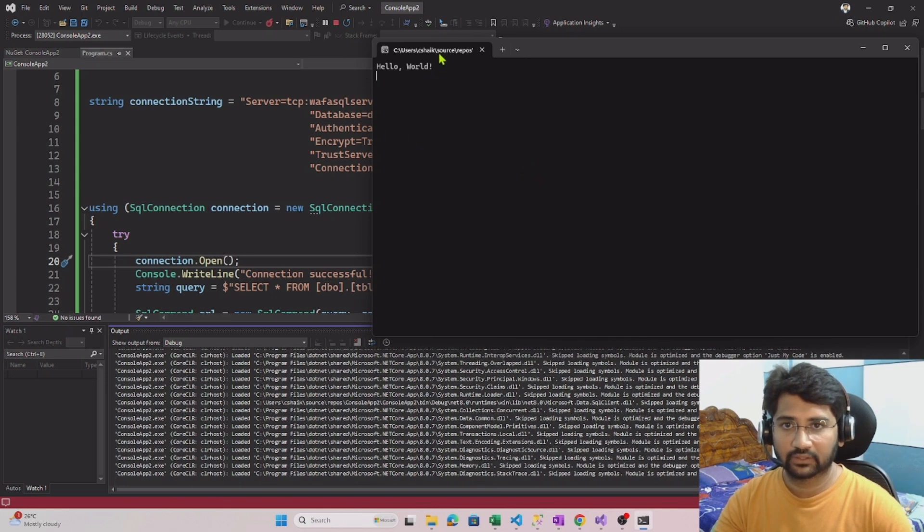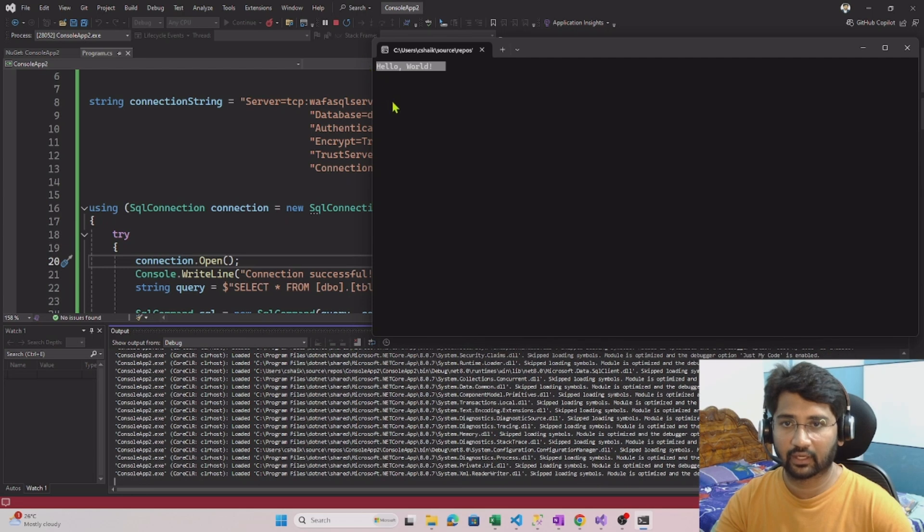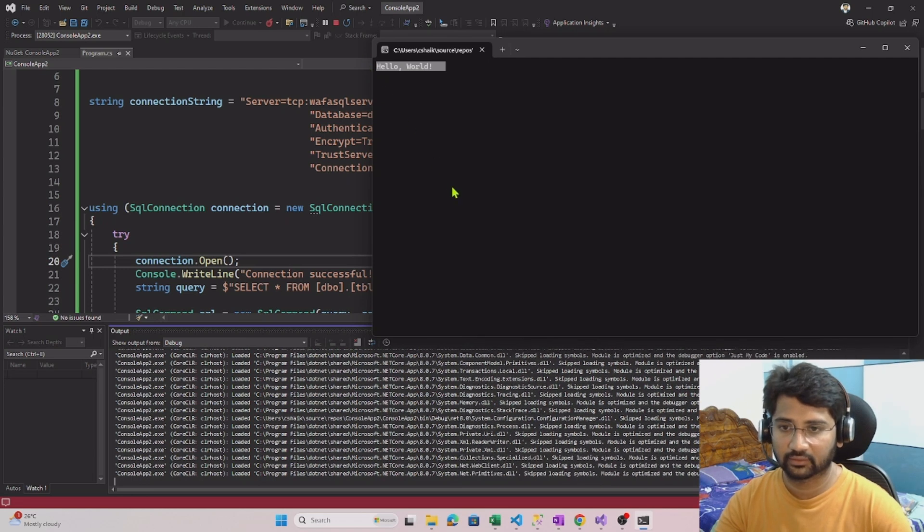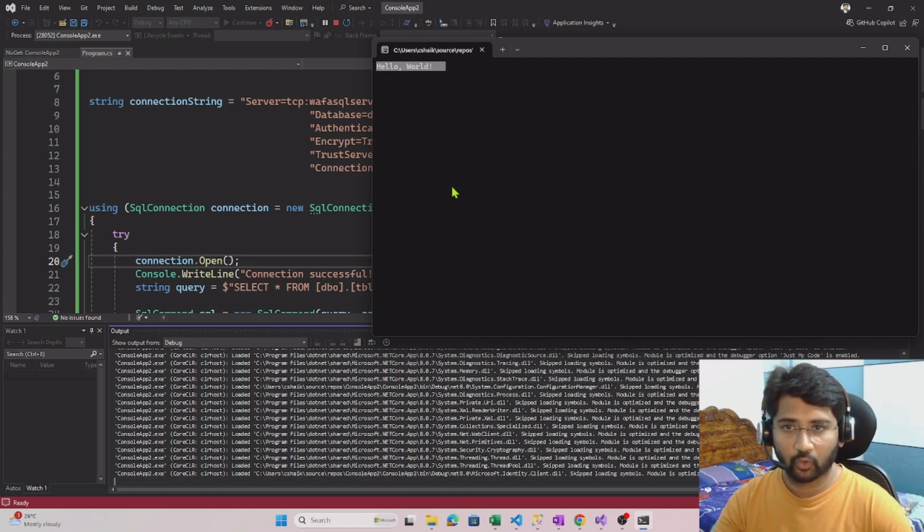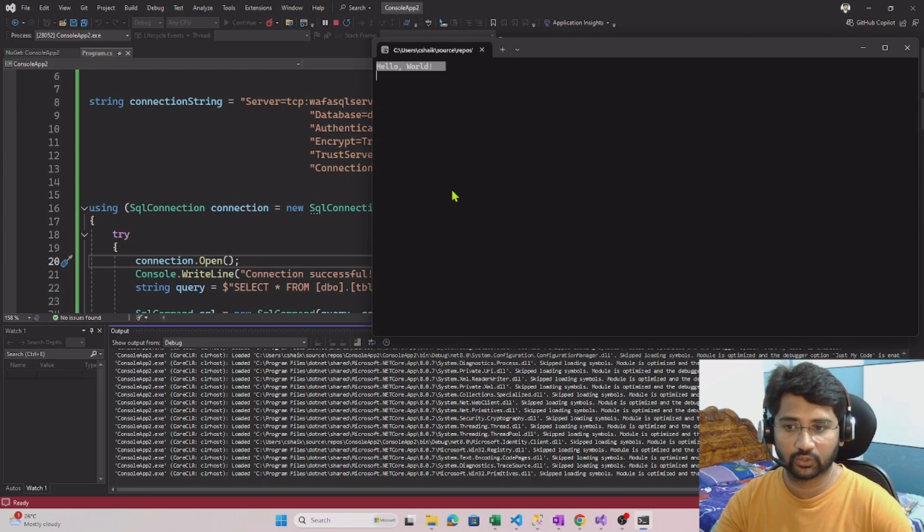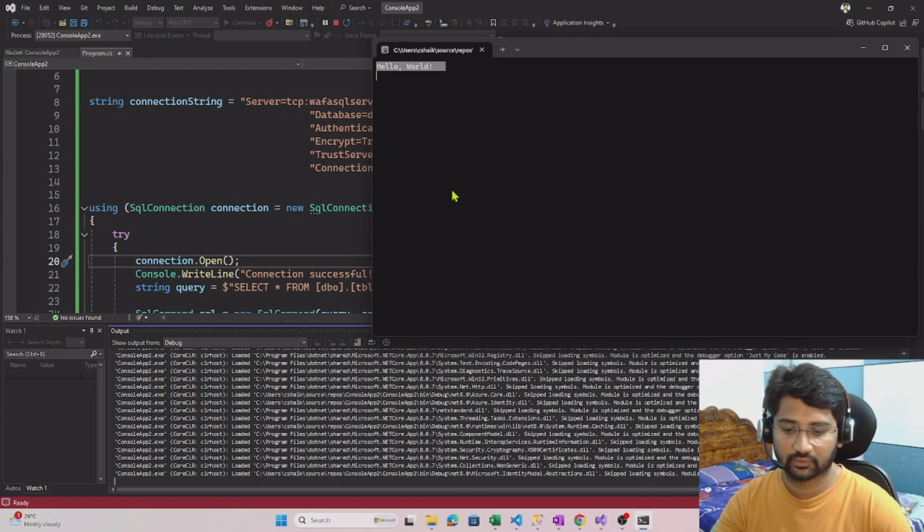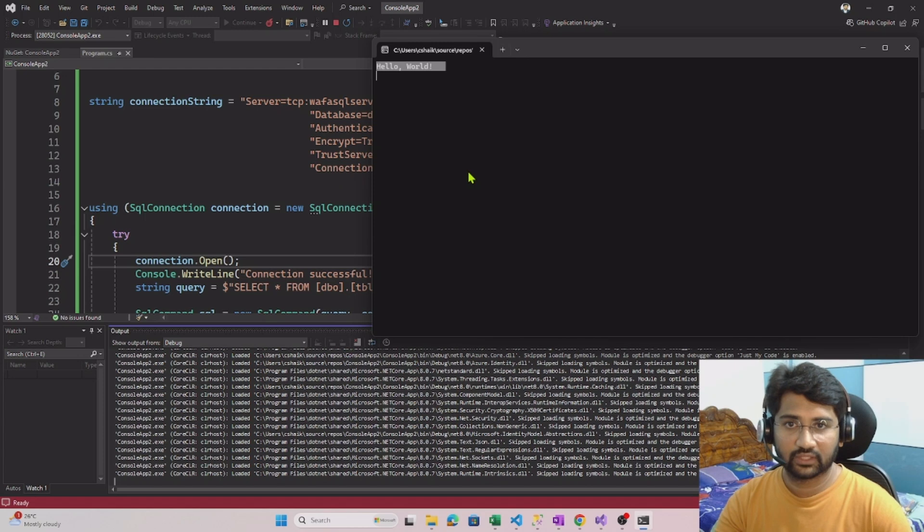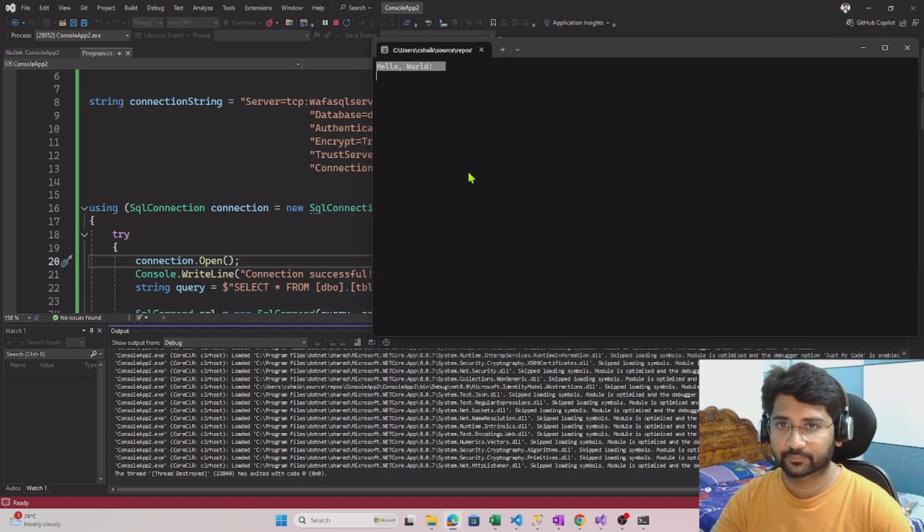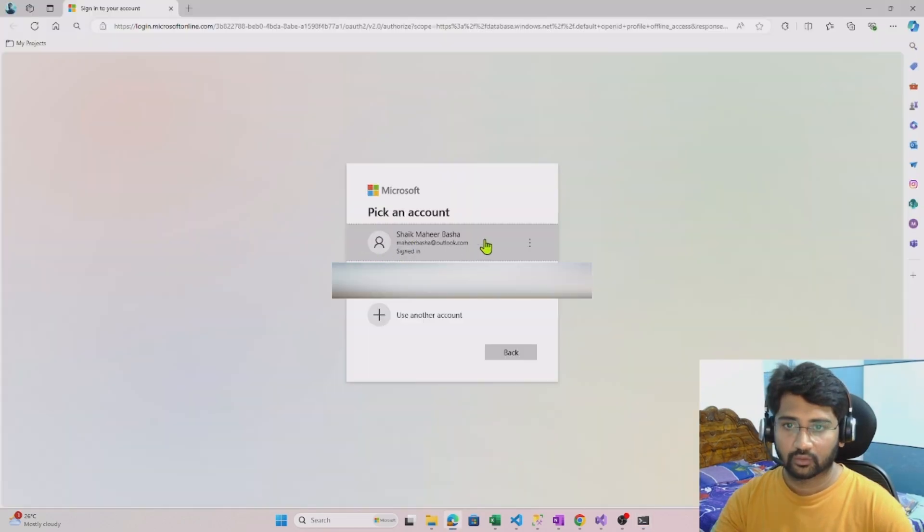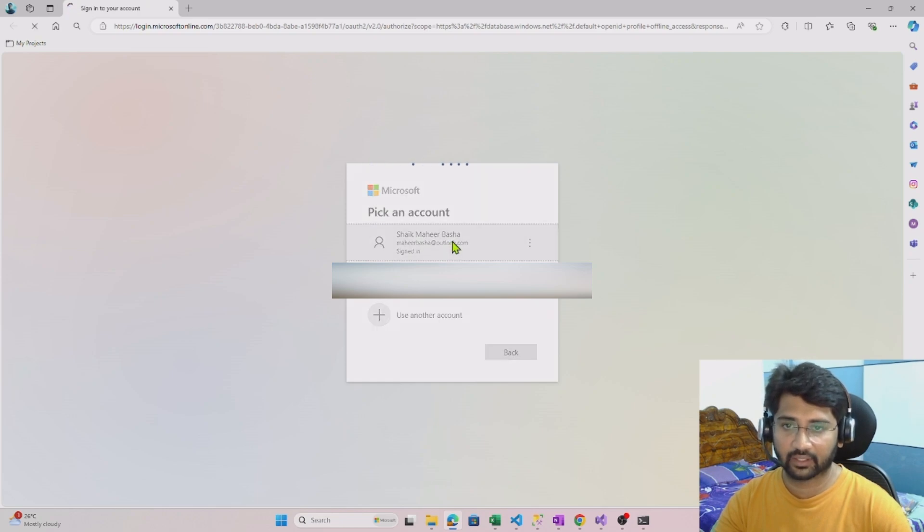See, my console app is running. I can see it printed hello world here. It should open a browser for me to authenticate because I use the Entra ID authentication. Let's wait for the browser to pop up. Here you can see it is asking me to authenticate. Let me select my Entra ID here for authentication. It says authentication complete.